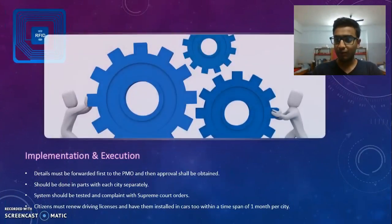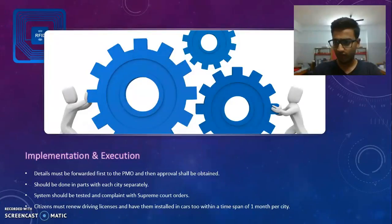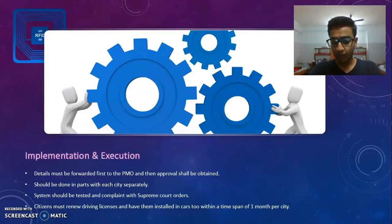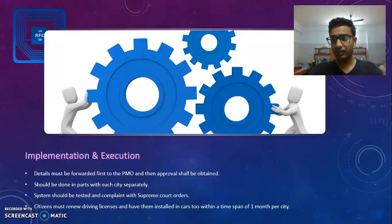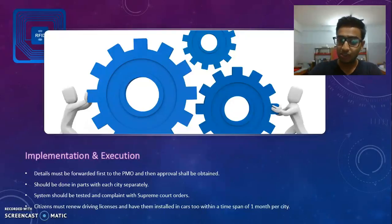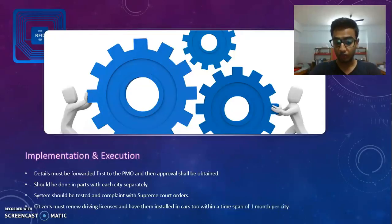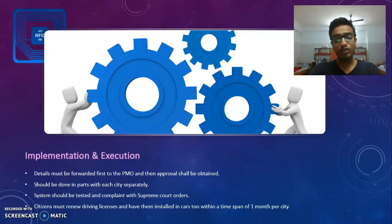Now comes how I plan to implement and execute it. Firstly, the details must be forwarded to the PMO and approval obtained. Next, it should be done in parts, with each city included separately, so that many parts working together make one complex system. The system should be tested and compliant with Supreme Court orders, and citizens must renew driving licenses and have them installed in cars within a time span of one month per city.